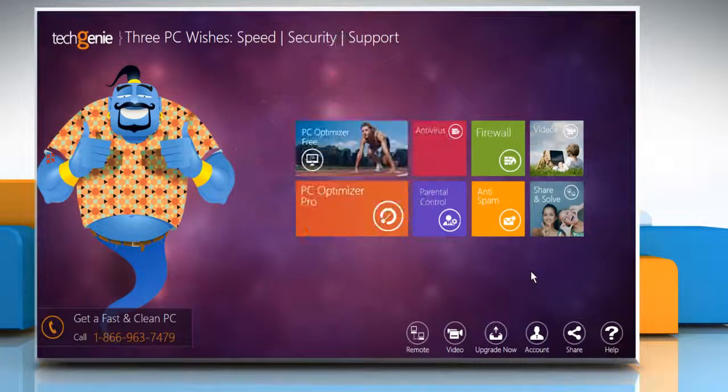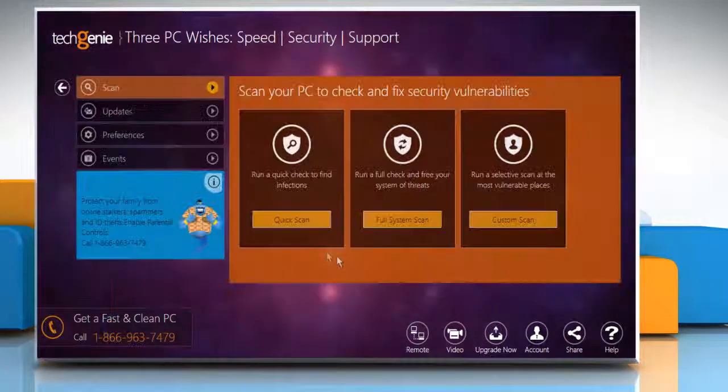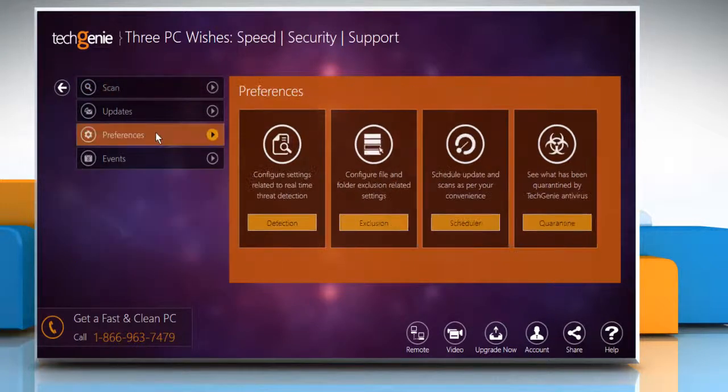On the TechGenie Start window, click on the Antivirus tile to open the Antivirus module. From the left panel, select the Preferences option.